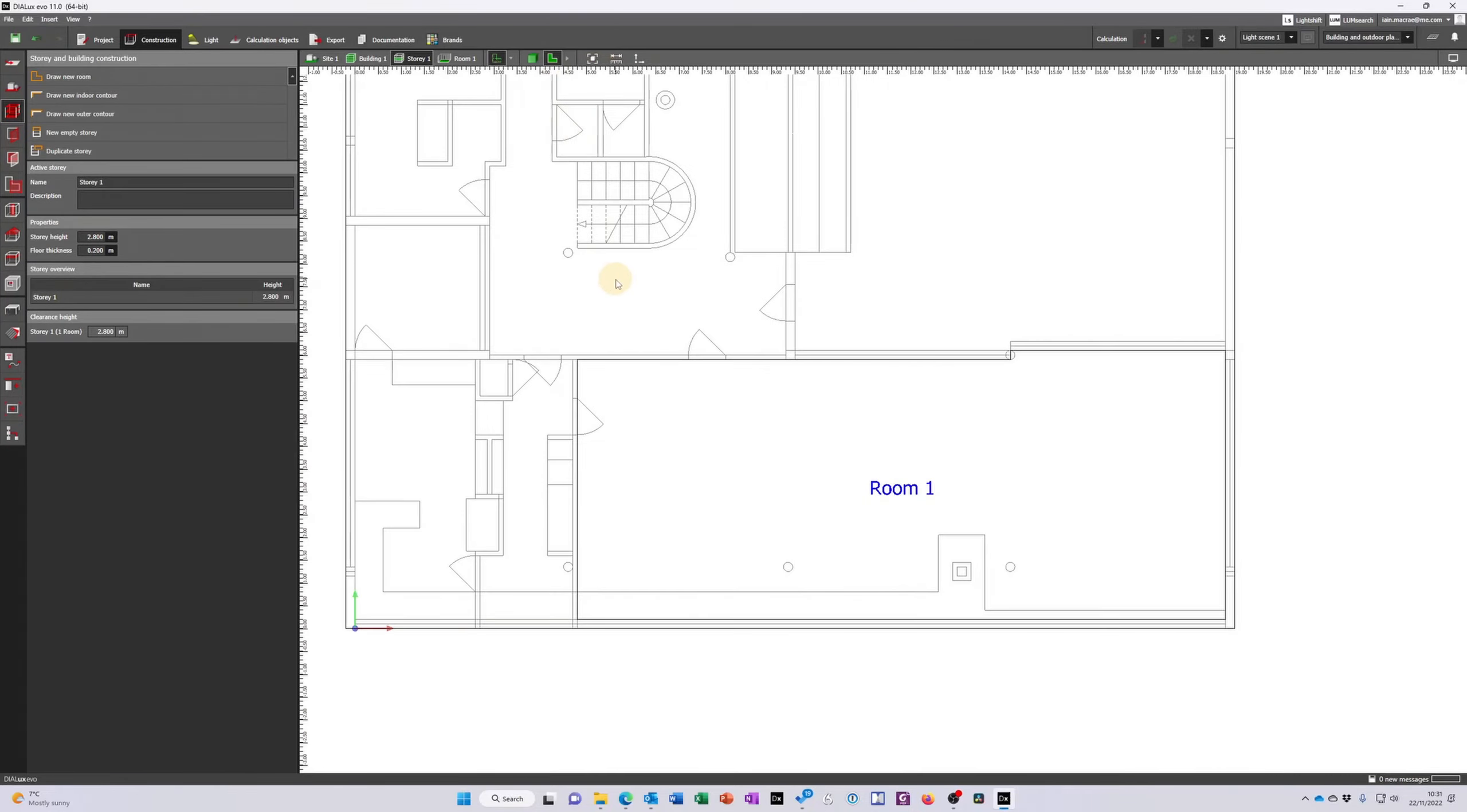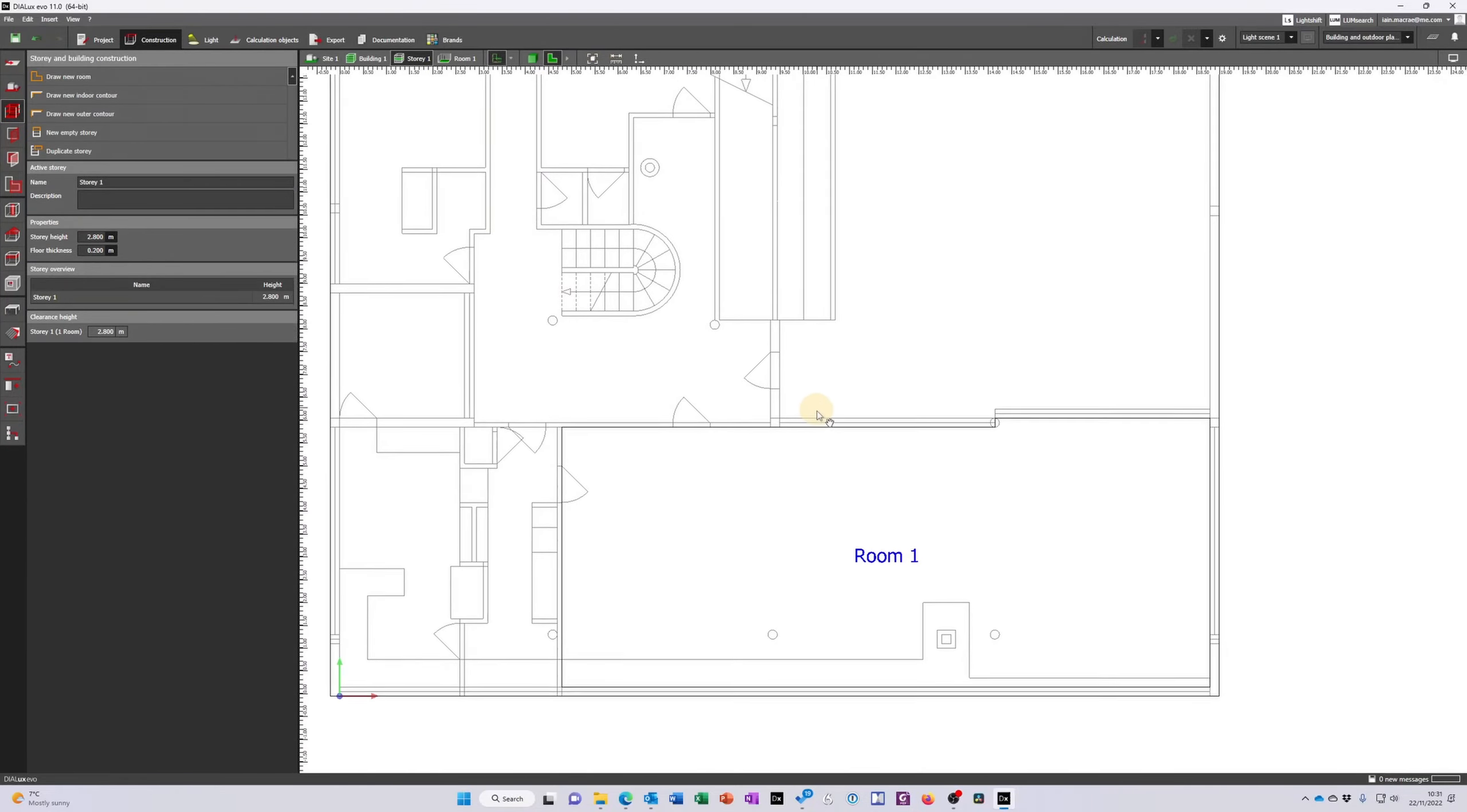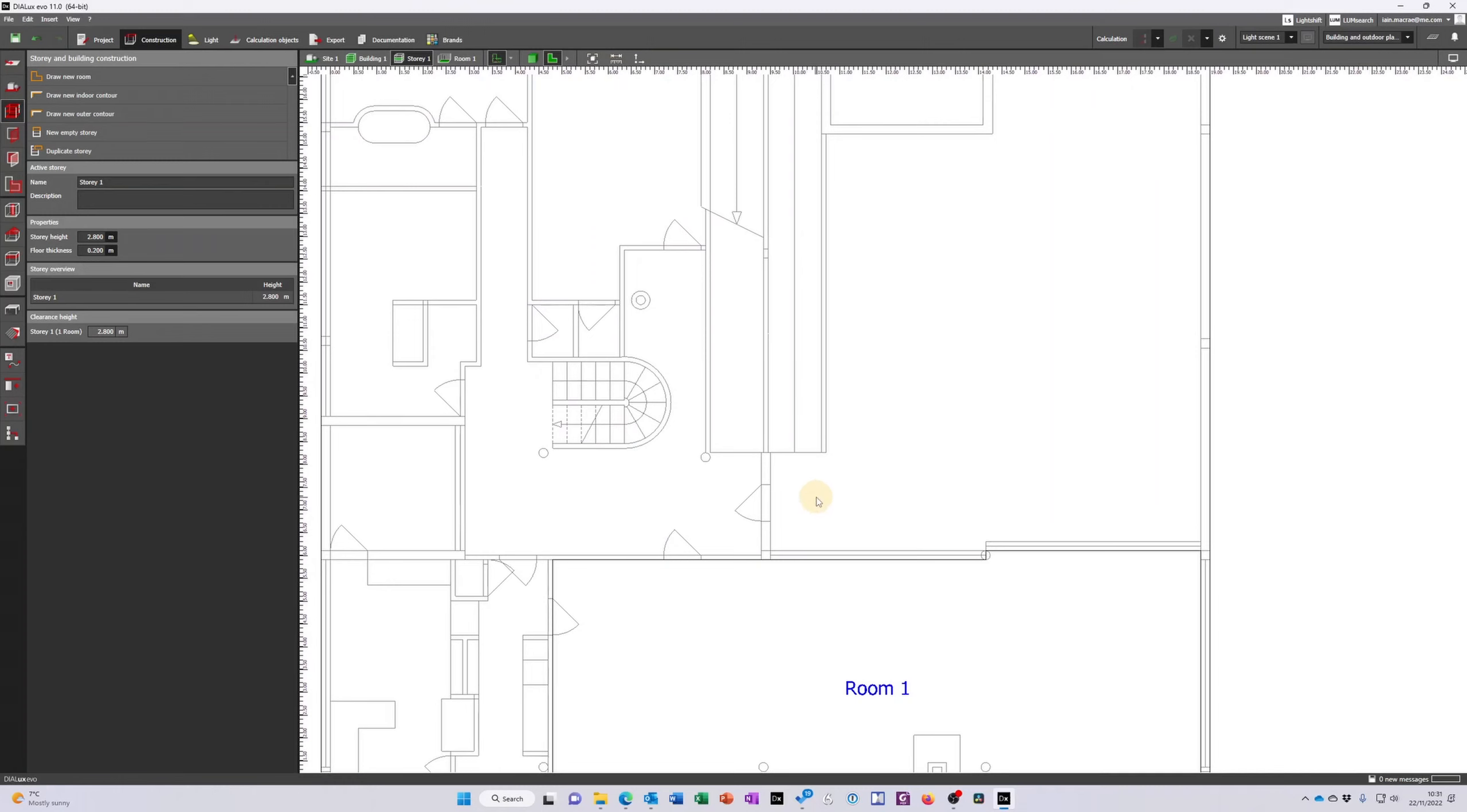Back in two dimensions I can then come and add additional rooms and it's as simple as that to start drawing from an AutoCAD drawing.